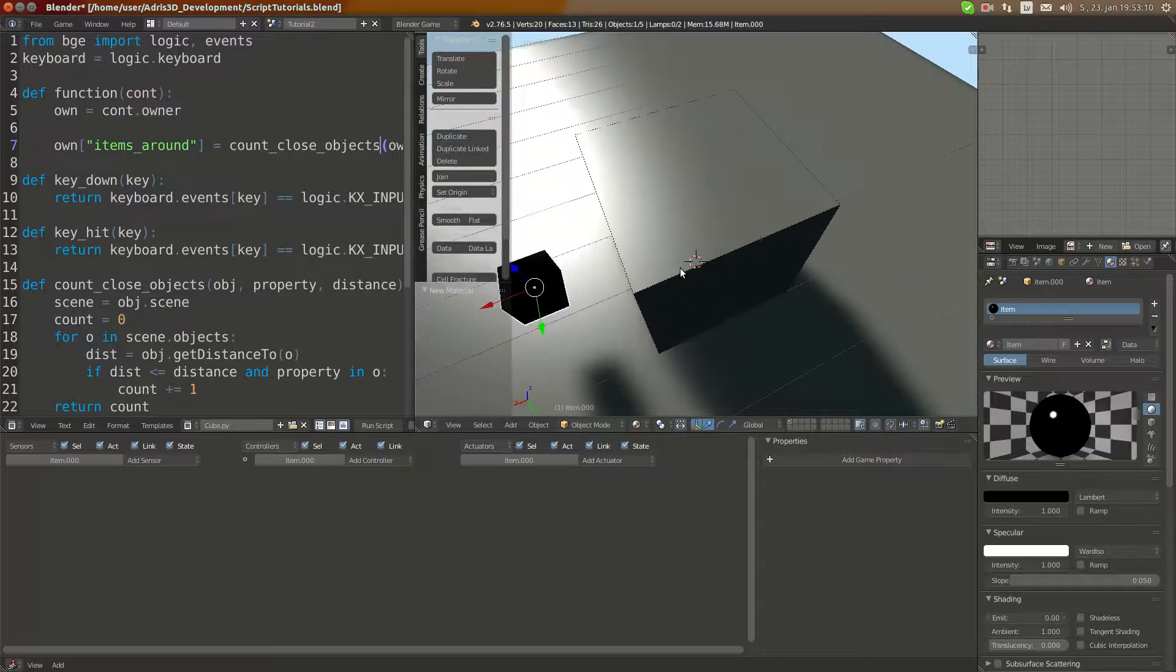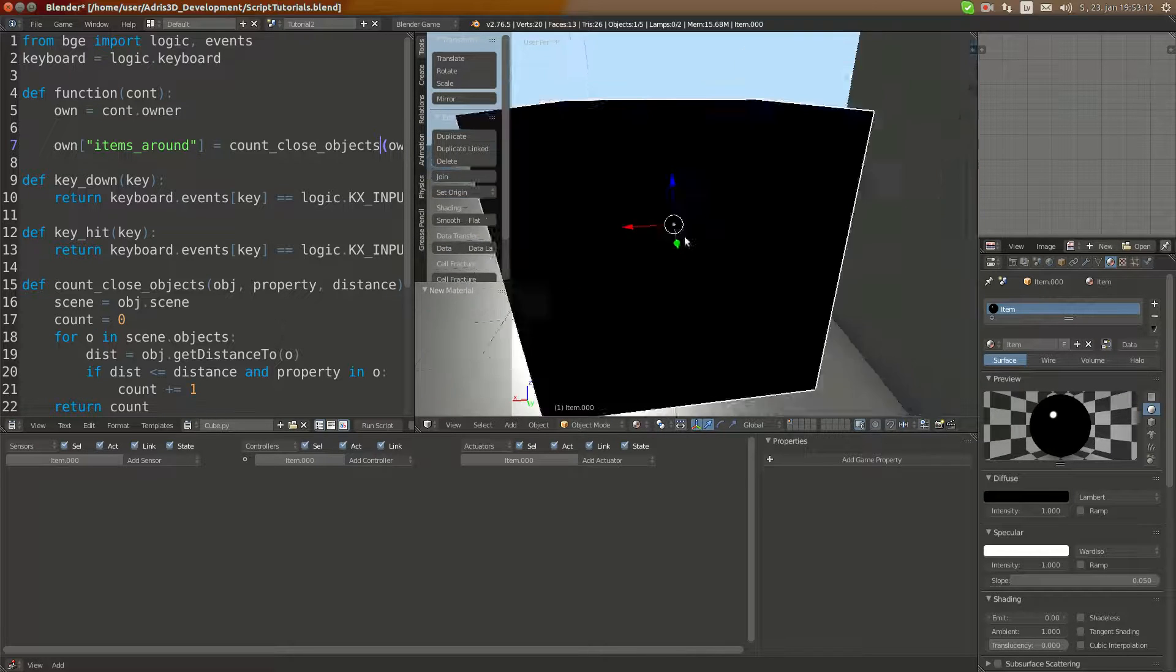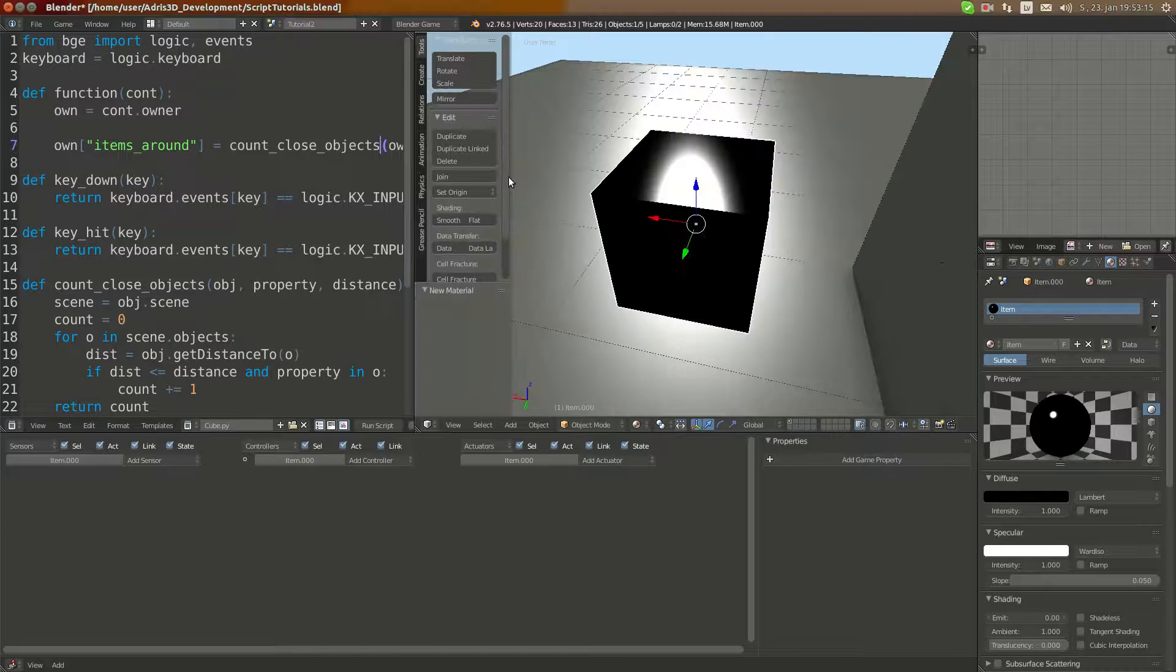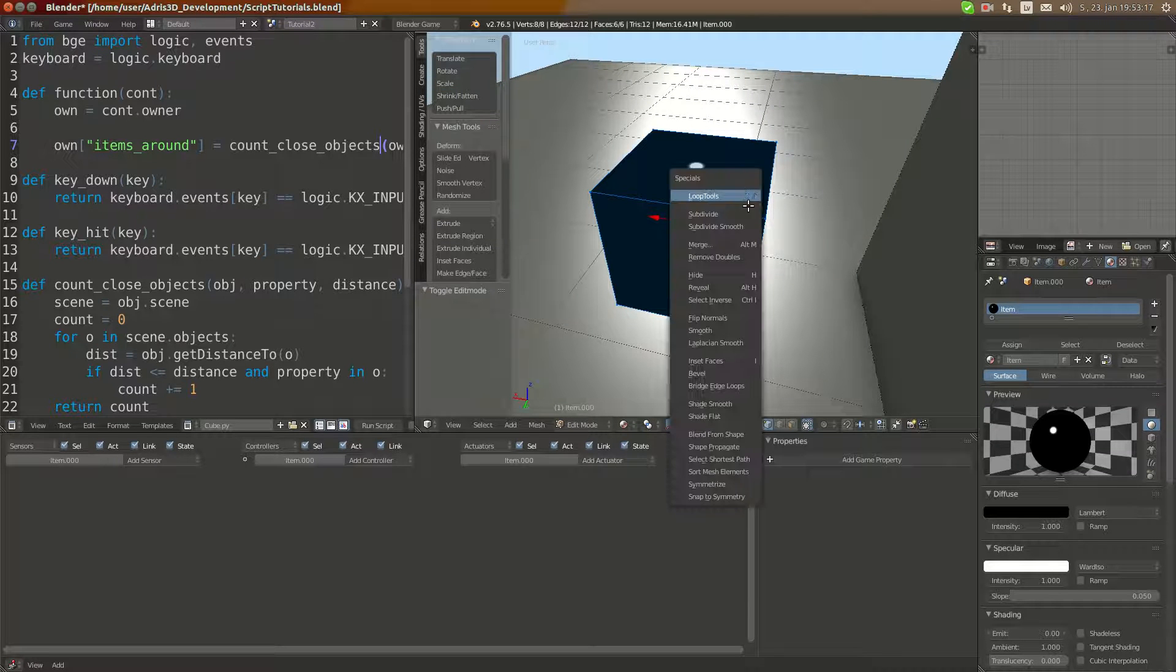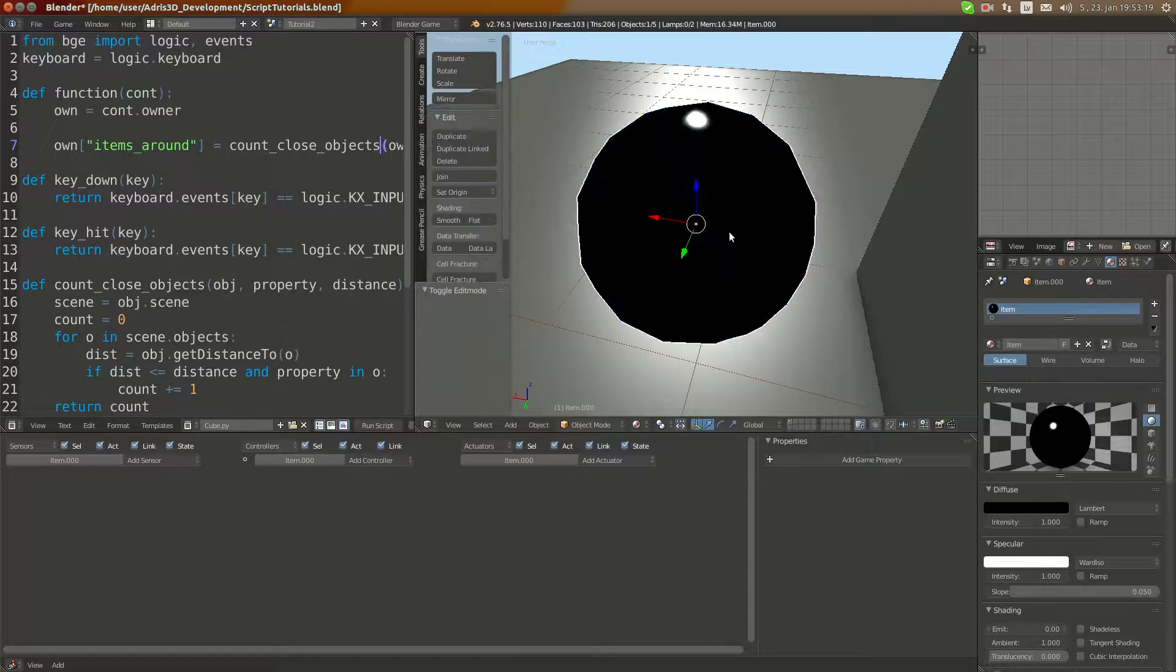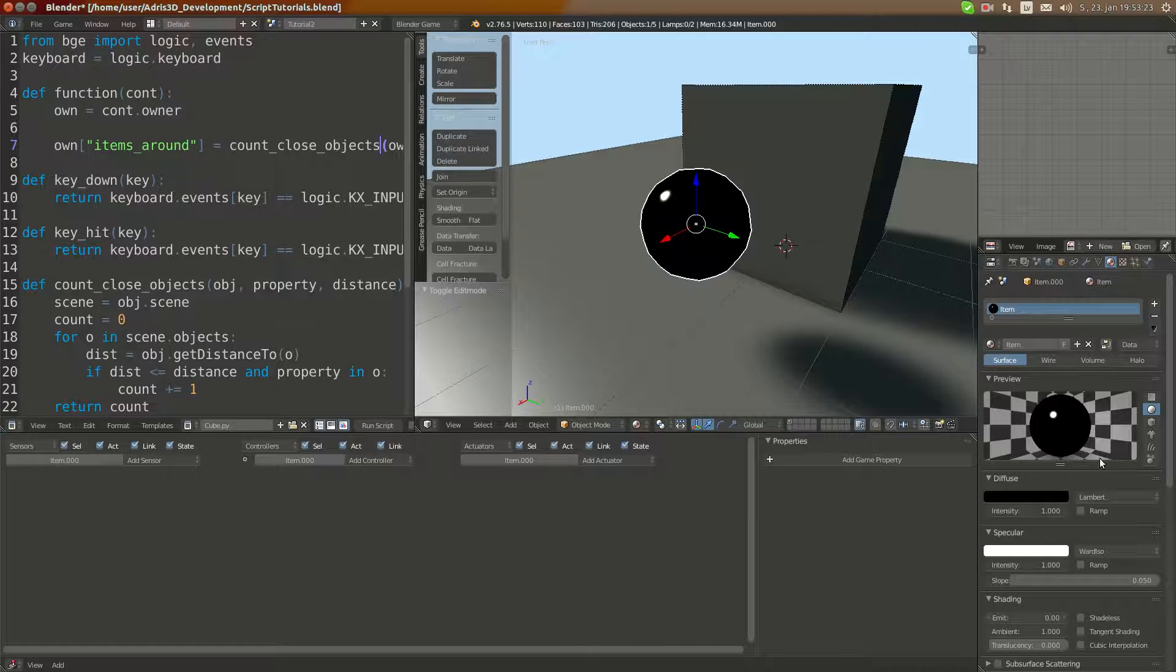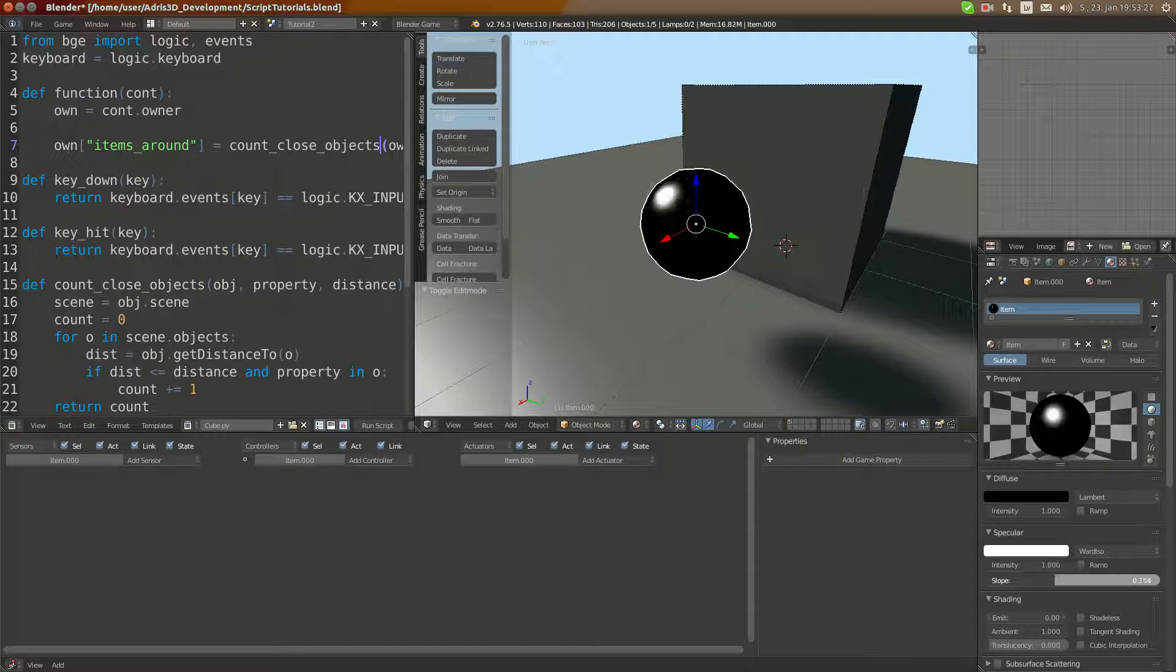I'm going to add a simple material just for a quick preview. I'm going to make it black, absolutely black with high specularity, something shiny.